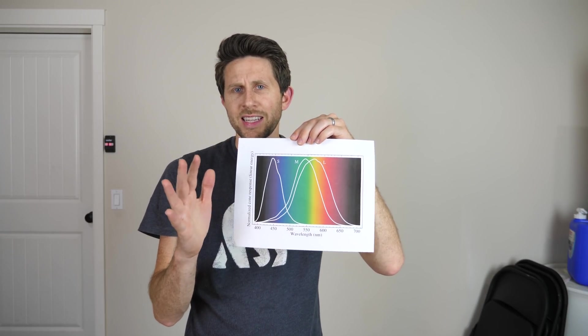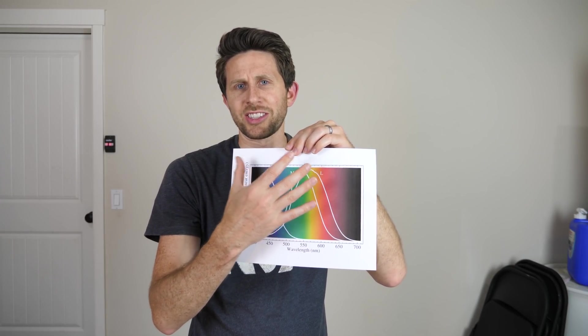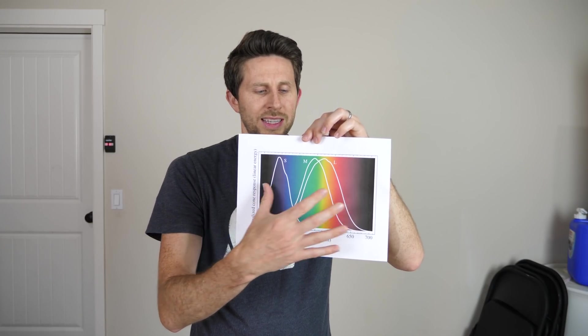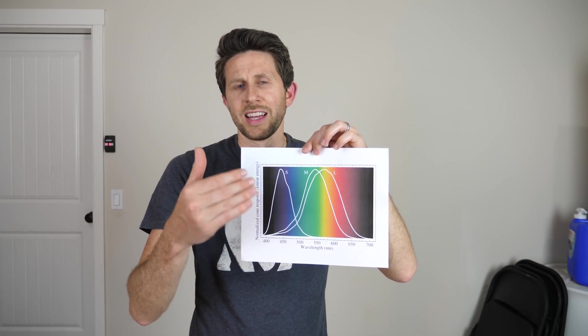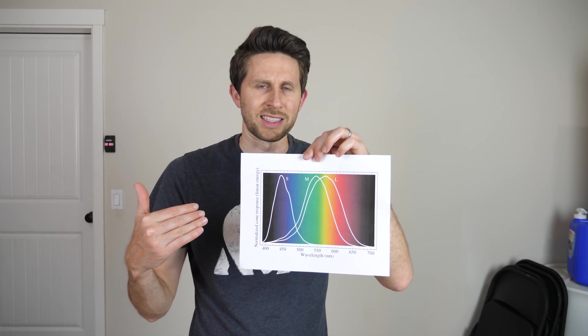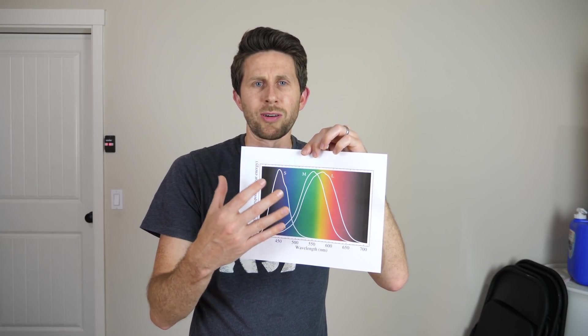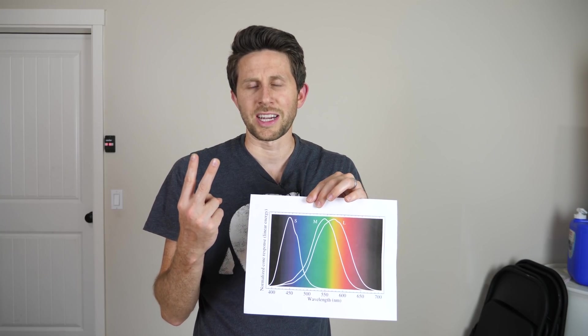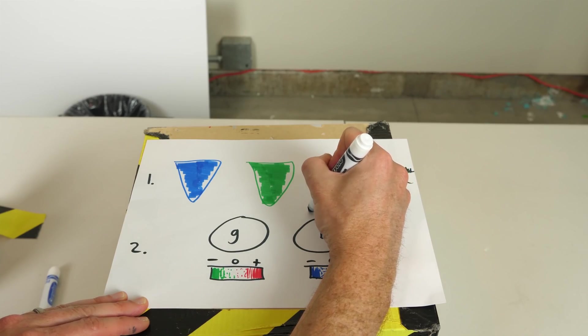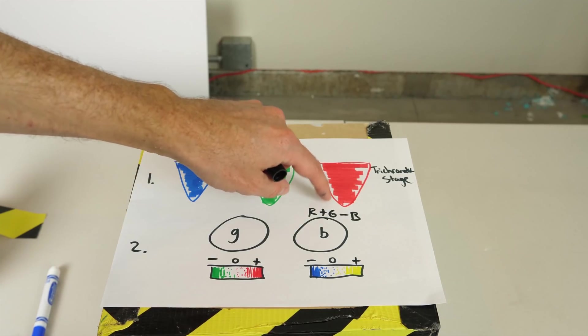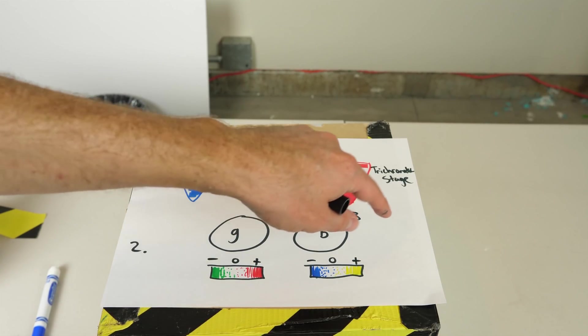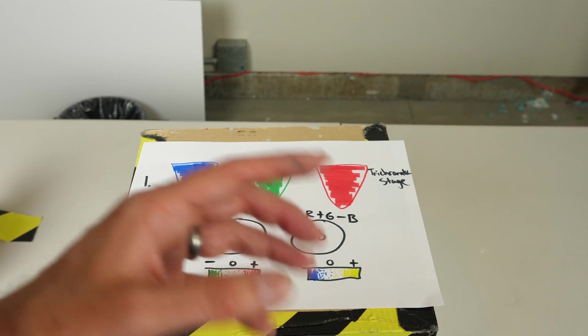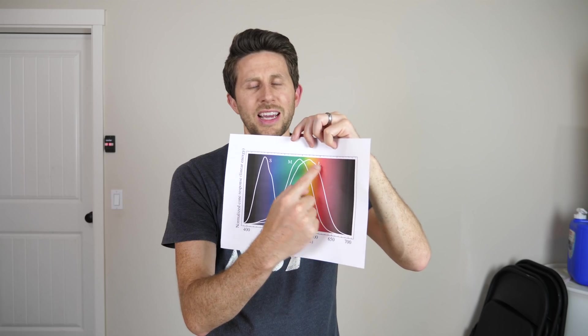And the reason that happens is because our brain doesn't just take the input from these cones only. The output from these cone cells then go to another processing system, and this is called the opponent process system. In this system, there's two different types of cells. What this first set of cells does is it takes the input from these cones and it adds the R and the G cones and subtracts the B cones.